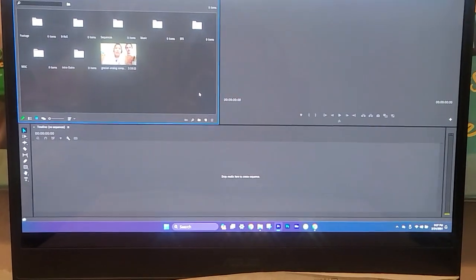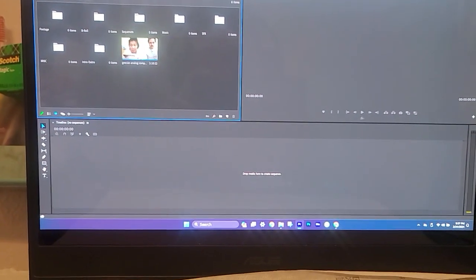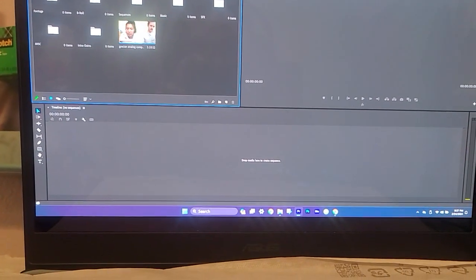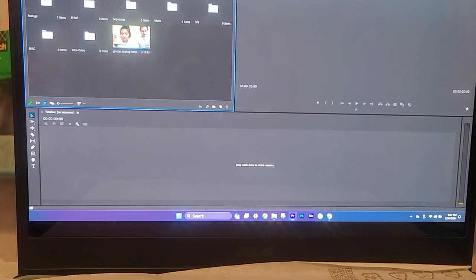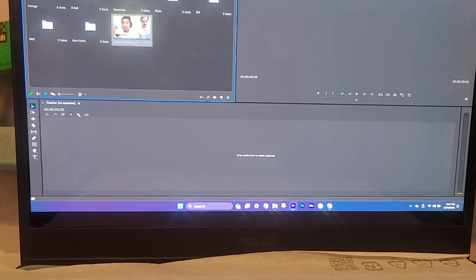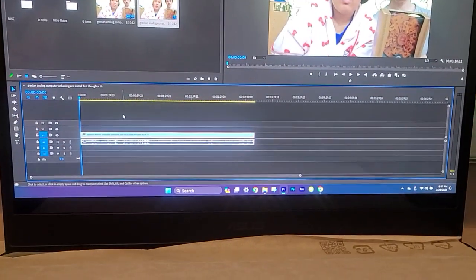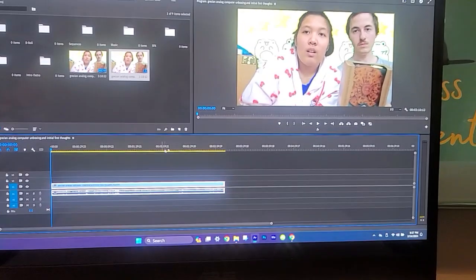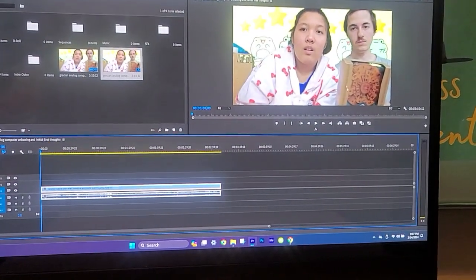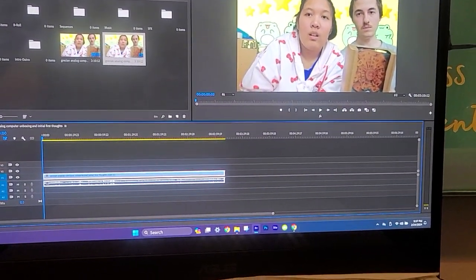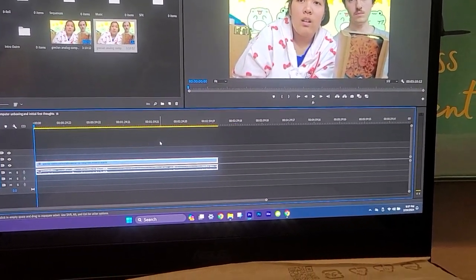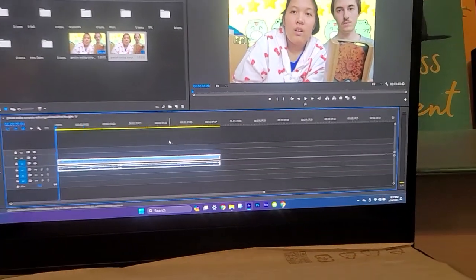So we are in Adobe Premiere Pro. You guys may have seen or may have not seen this review video that is posted on the channel, but this is Cody and I. This is Adobe Premiere, at least this is how my Adobe Premiere is set up to how my brain functions.